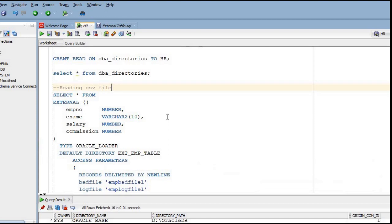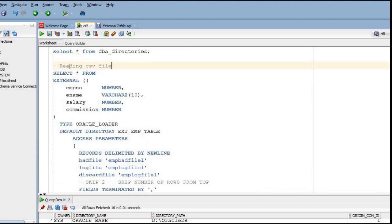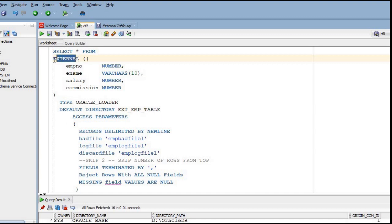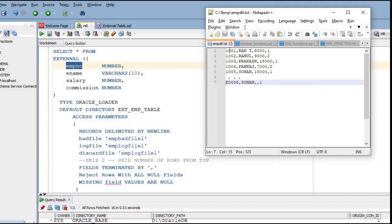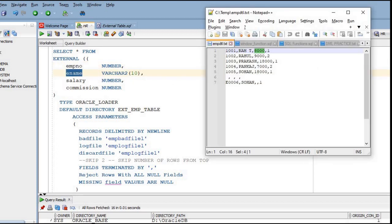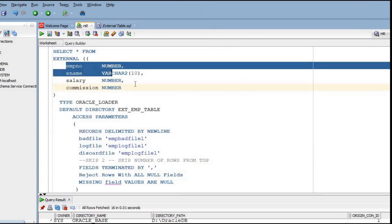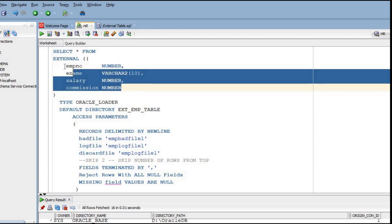To read a text file, we write a SELECT statement using the EXTERNAL keyword so Oracle understands this is an external table - without creating a physical table. We need to mention the table structure with columns: the first column holds employee number (0001), the second is employee name, the third is salary (8000), and the fourth column is commission.